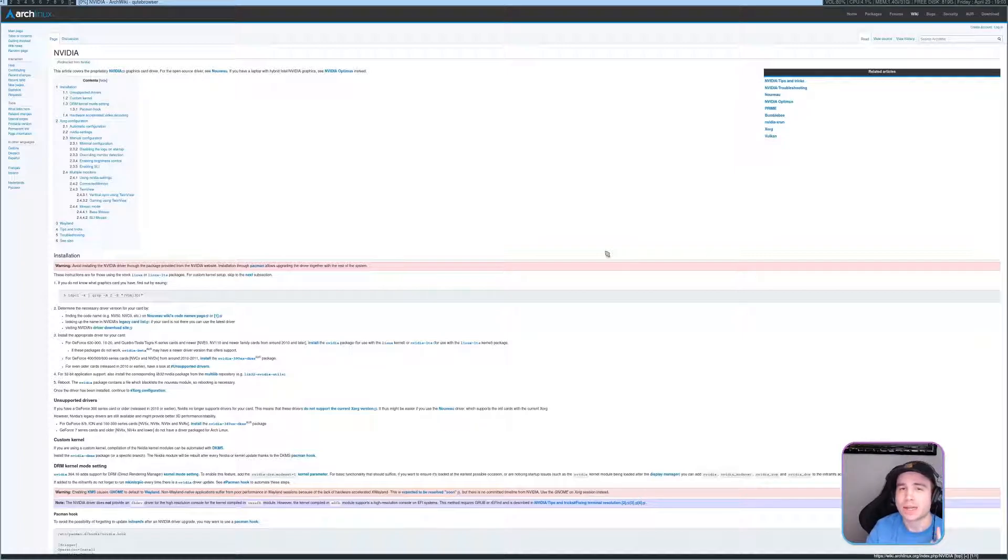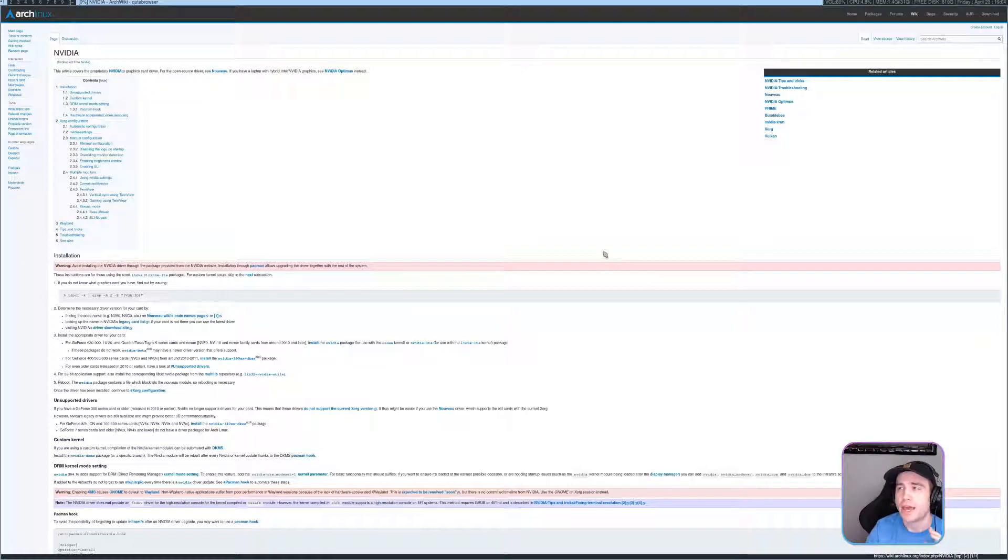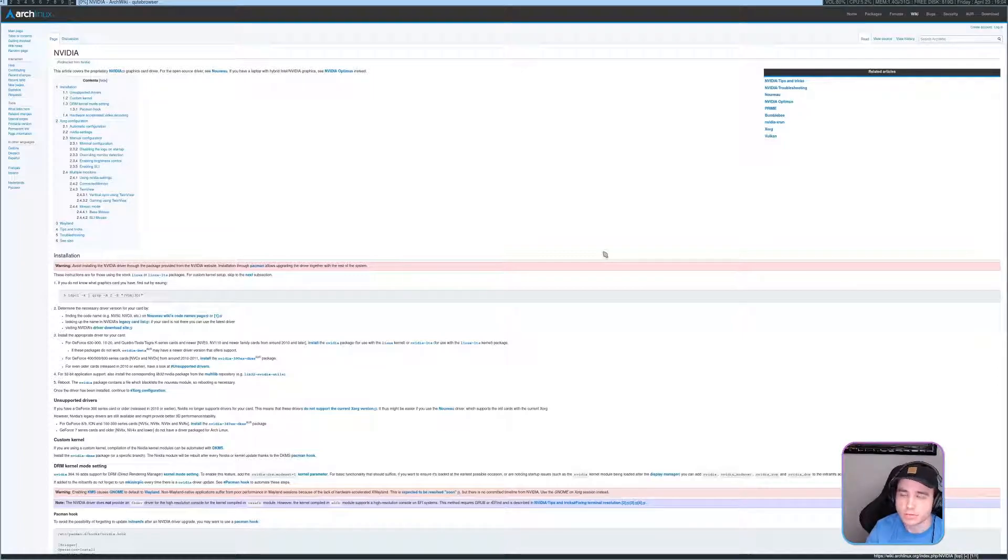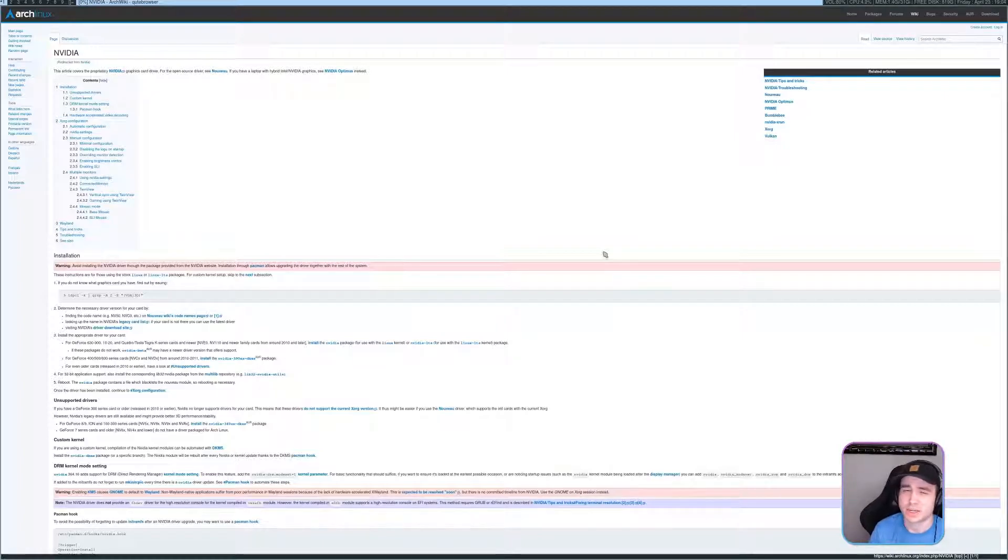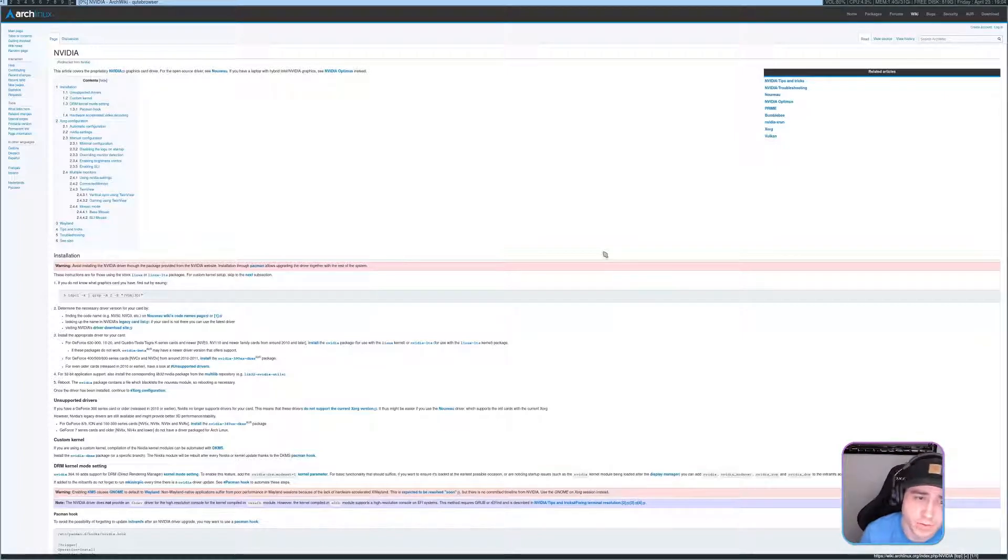So if you are like me and you use Arch and you also use the Zen kernel, because I don't know about you guys, but I started using this kernel a while back and I've really fallen in love with it. I really like it.